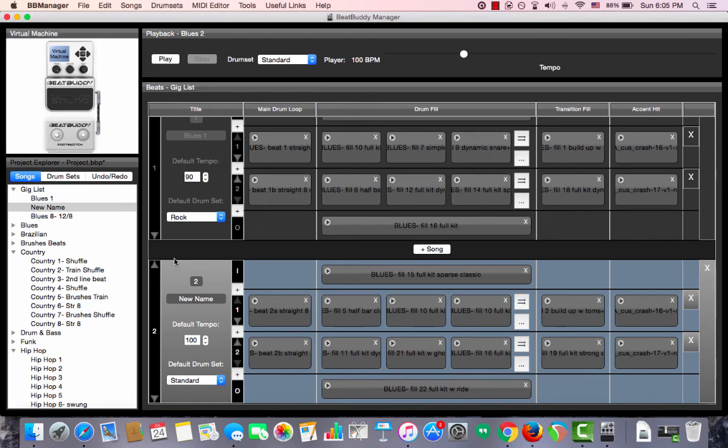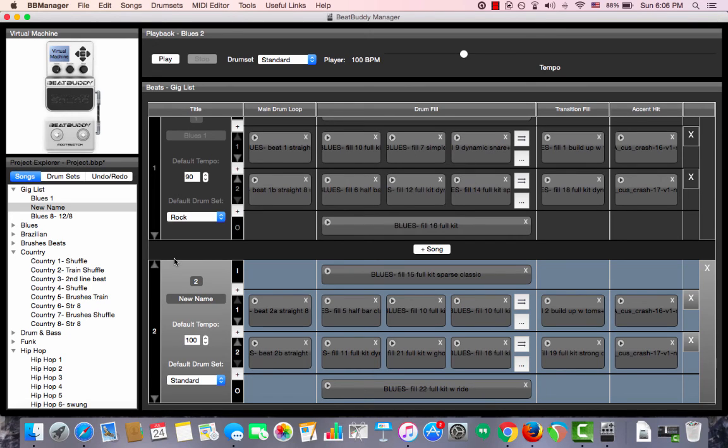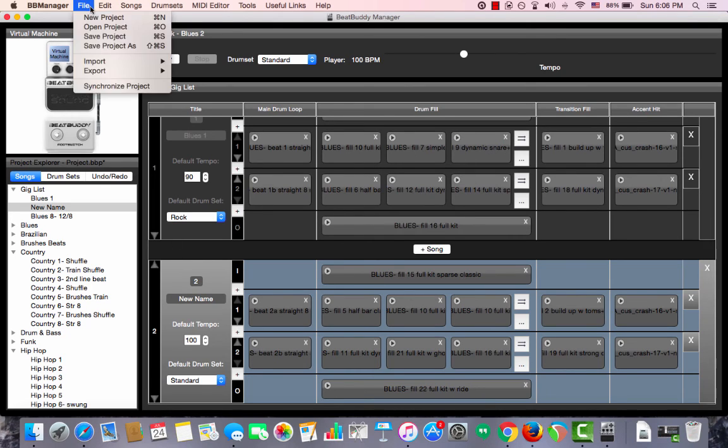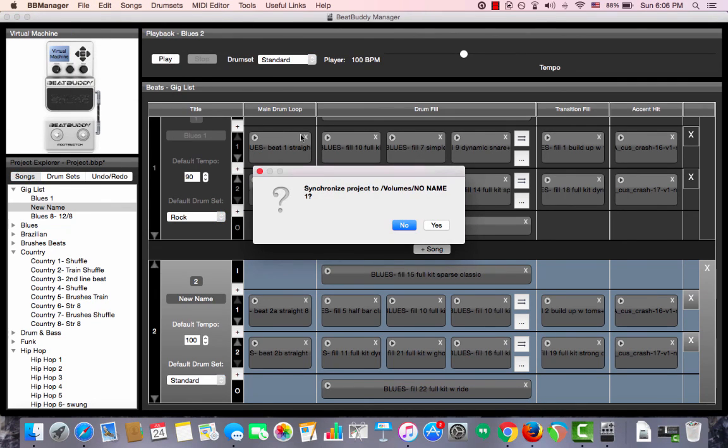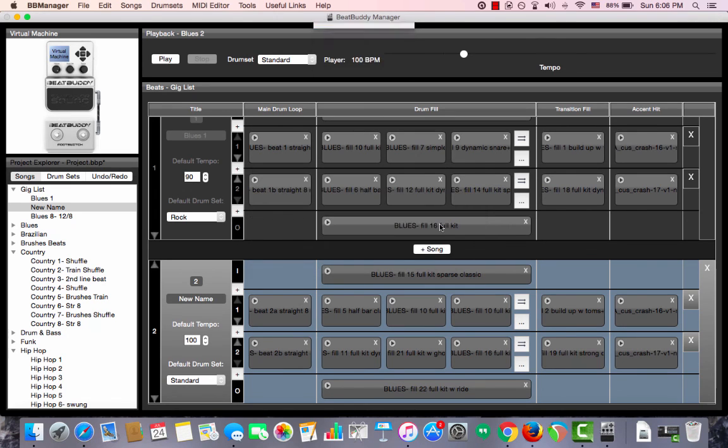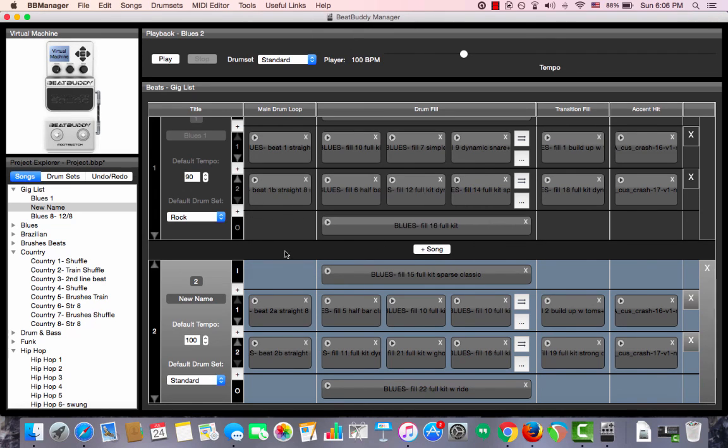Always remember to save and synchronize your project with any changes that you make that you want applied to the SD card. You go to file, synchronize project, the name of the SD card's drive will show up, and we choose yes. Now all changes are applied to the SD card.